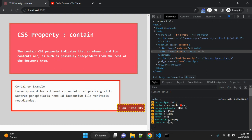'Inline-size' is also a possible value — inline size containment is applied and the inline size can be computed in isolation, ignoring child elements. 'Layout' means the internal layout of the element is isolated from the rest of the page, so nothing outside will affect its internal layout. 'Style' means that for properties that can affect more than an element and its descendants, the effect doesn't escape the containing element. 'Paint' means descendants of the element don't display outside its bounds.